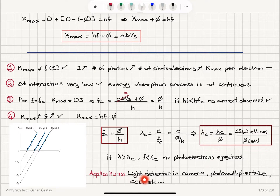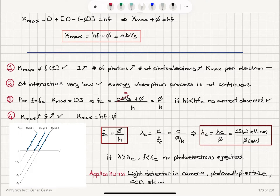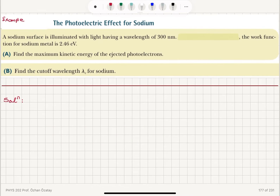The photoelectric effect has certain applications. It is used as a light detector in cameras, the photomultiplier tube, CCD cameras, and similar devices — a current is generated due to exposure to light. Let's take a look at an example.